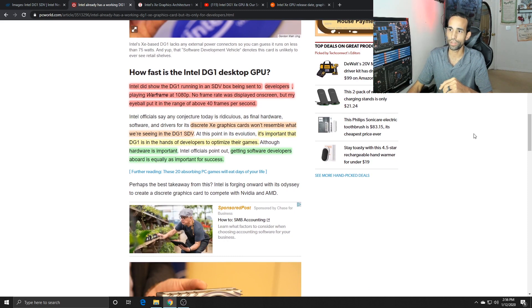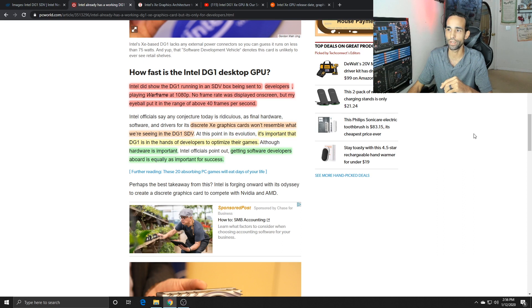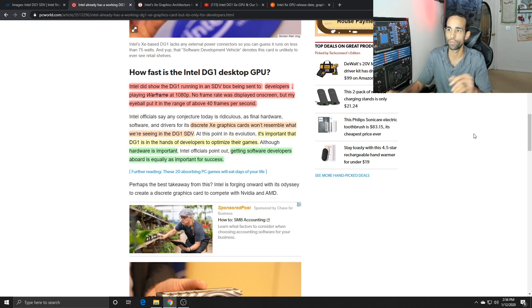Intel did show the DG1 running in an SDV box being sent to developers, playing Warframe at 1080p. No frame rate was displayed on screen but the eyeball put the range around 40 frames per second.